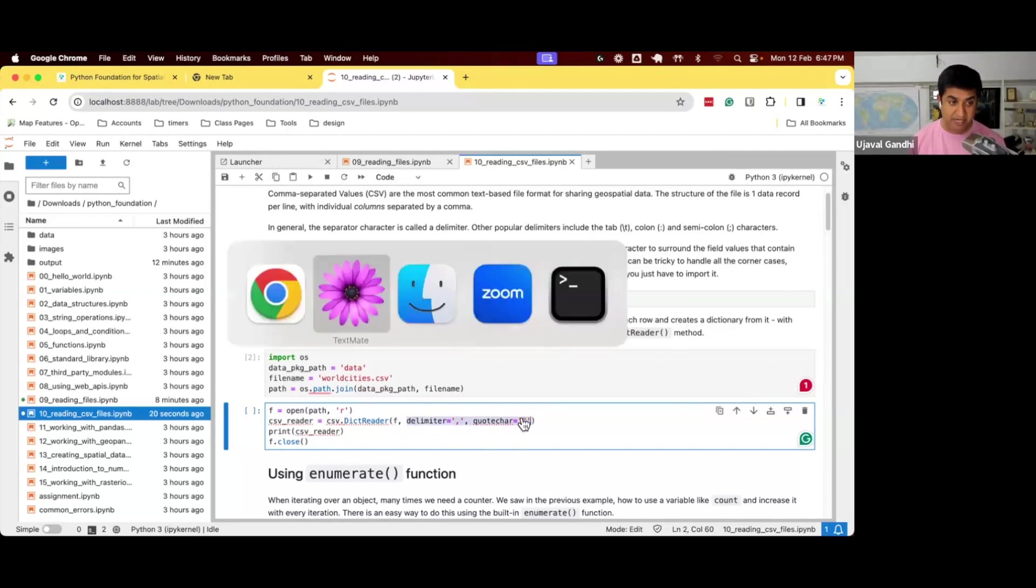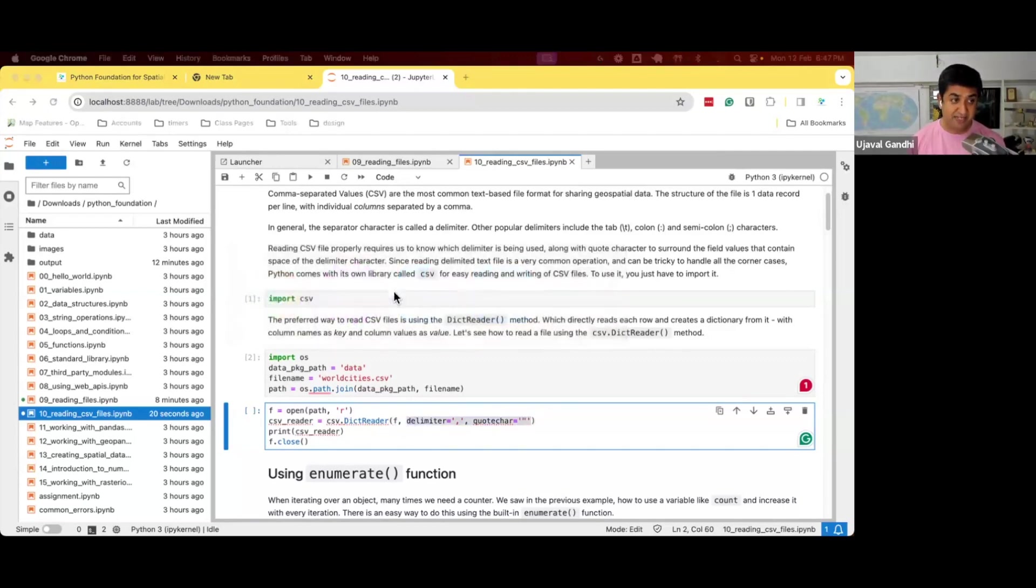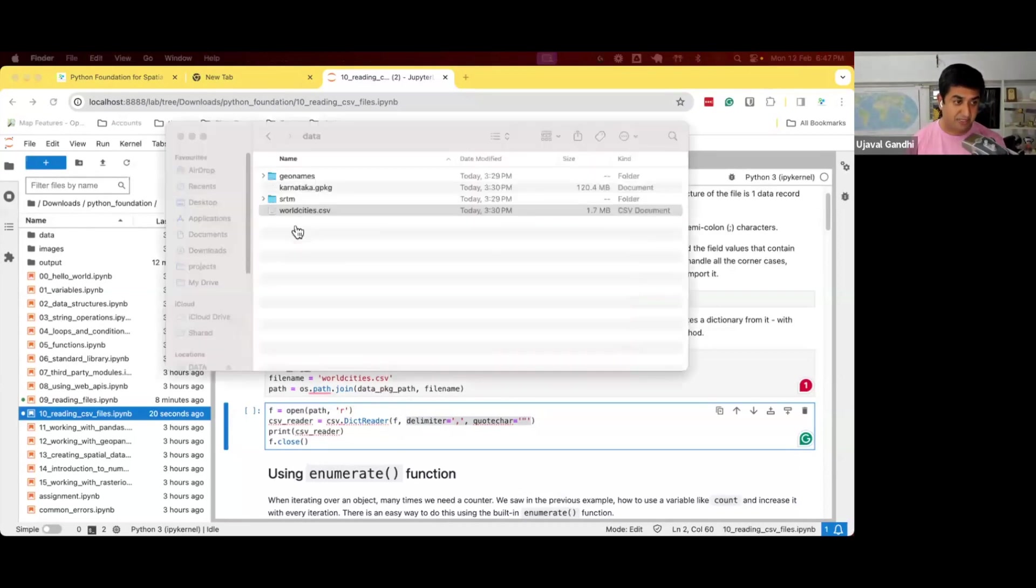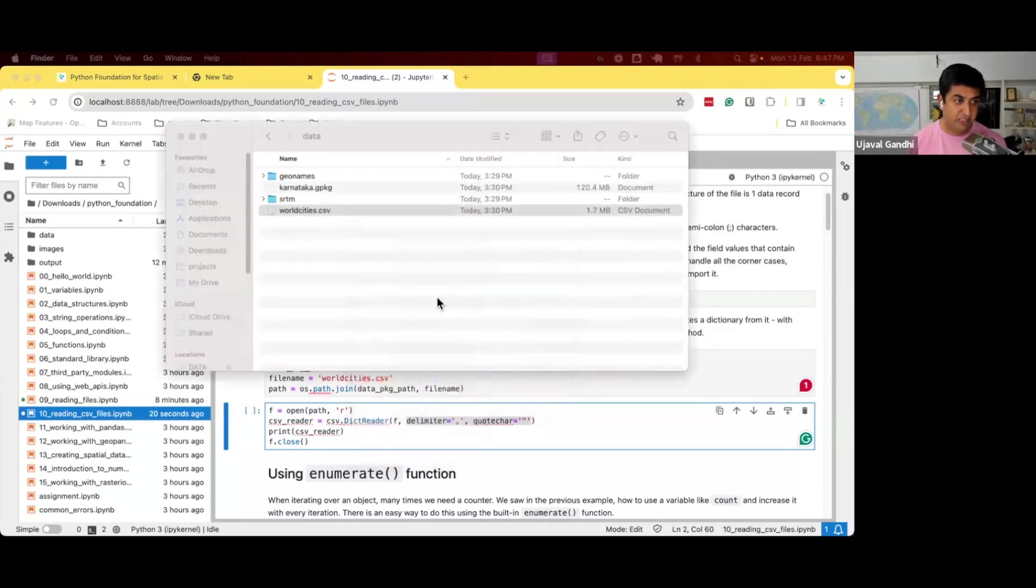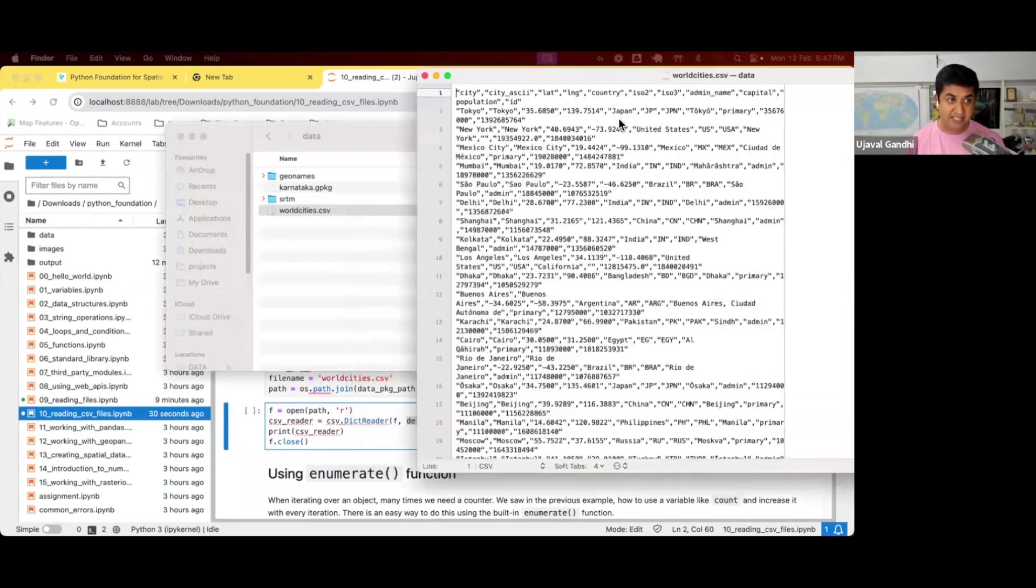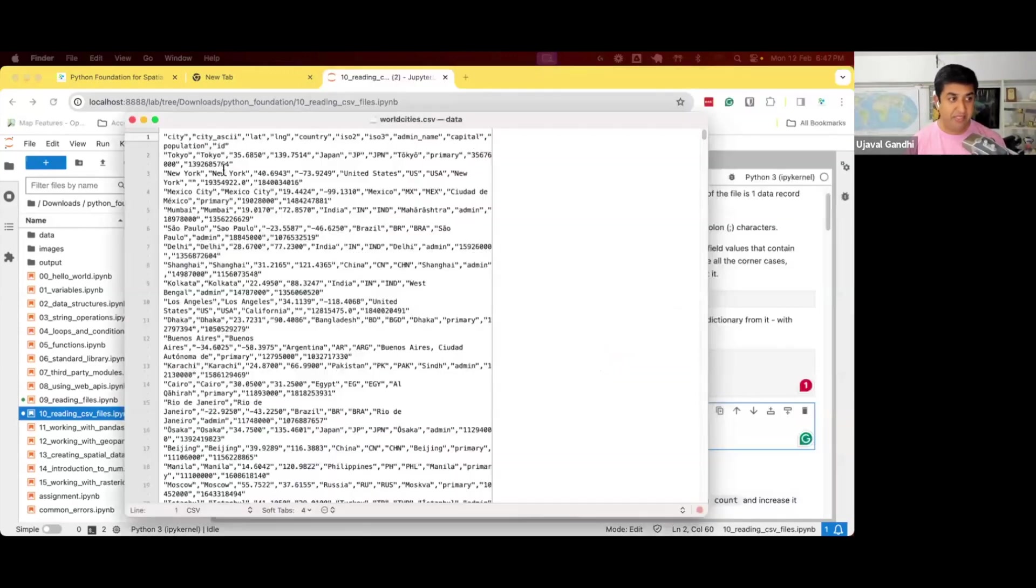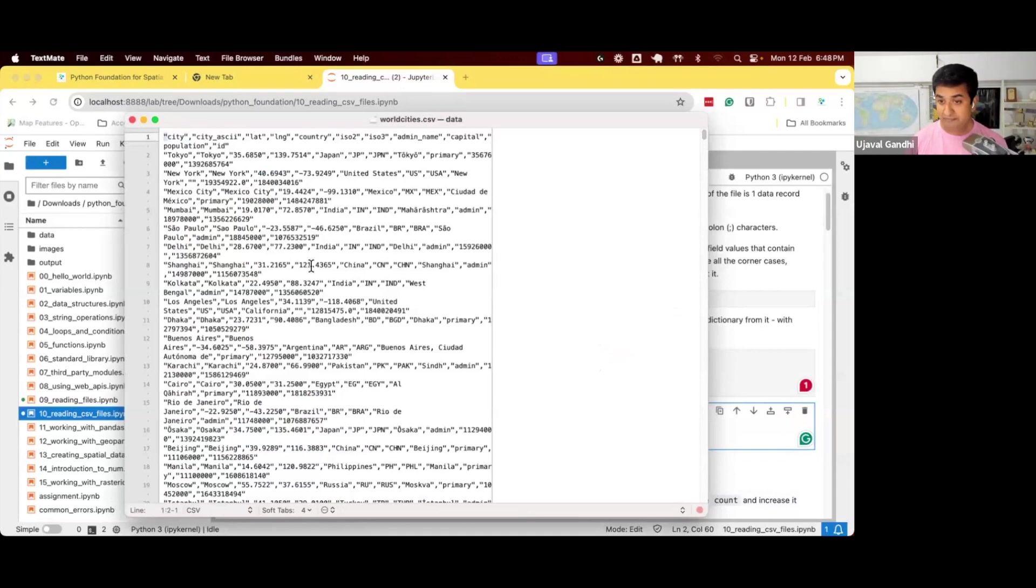So if you look at the text file, let me just open the text file here. If you look at the standard CSV file, each column has double quotes within the field name.